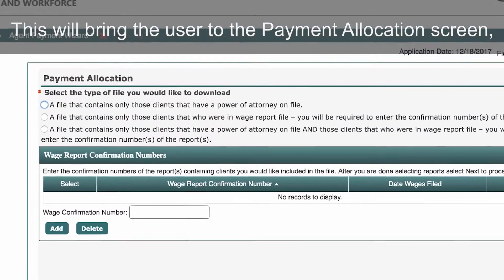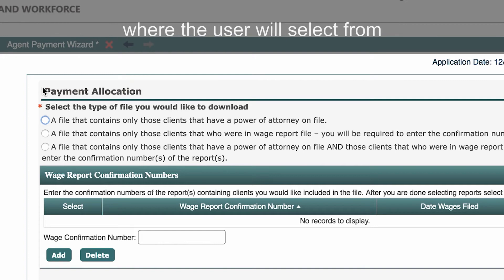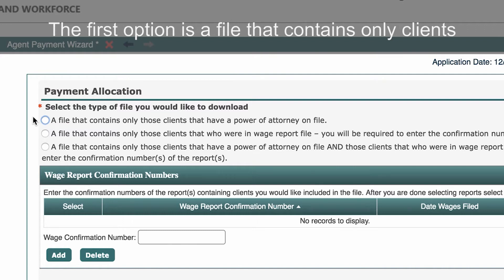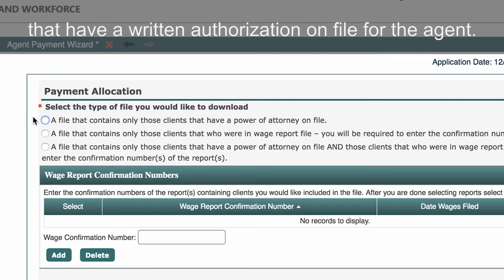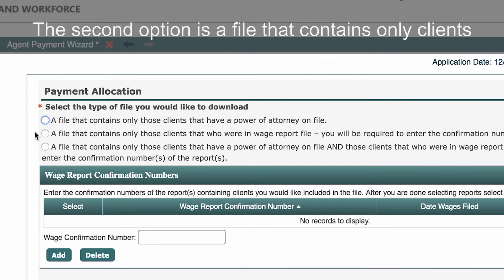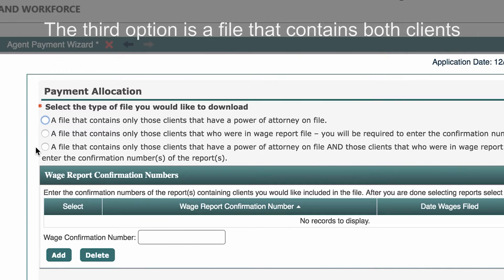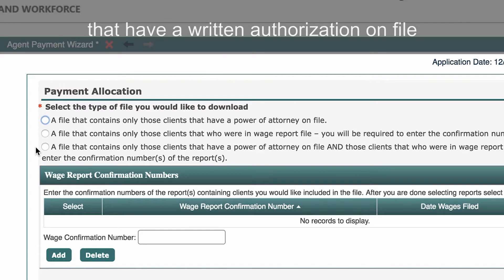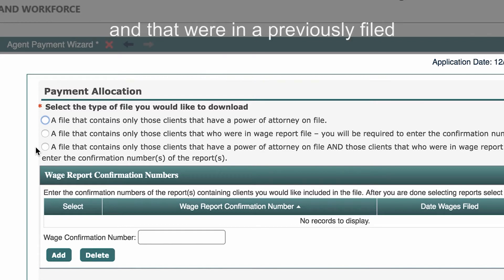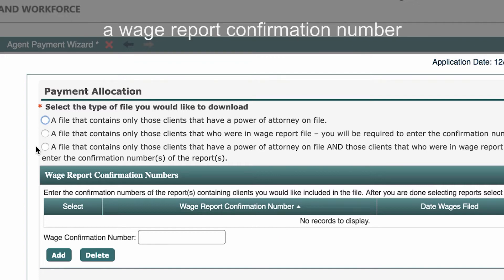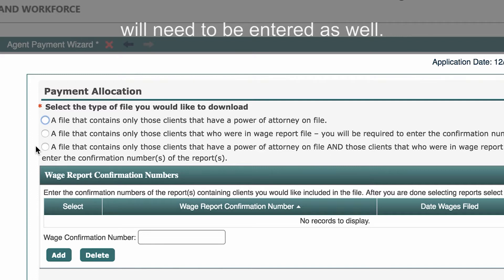This will bring the user to the payment allocation screen, where the user will select from three file type options for upload. The first option is a file that contains only clients that have a written authorization on file for the agent. The second option is a file that contains only clients that were in a wage report previously filed by the agent. The third option is a file that contains both clients that have a written authorization on file and that were in a previously filed wage report from the agent. If the second or third file option is selected, a wage report confirmation number will need to be entered as well.